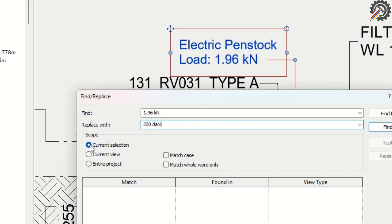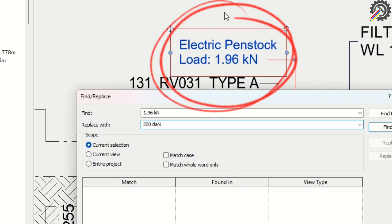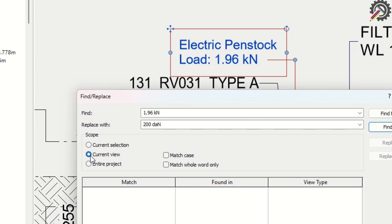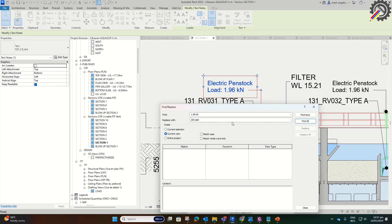Next, let's select the scope we need. If we choose Current Selection, it will replace only the selected text. If we choose Current View, it will replace all 1.96 kN in this view.